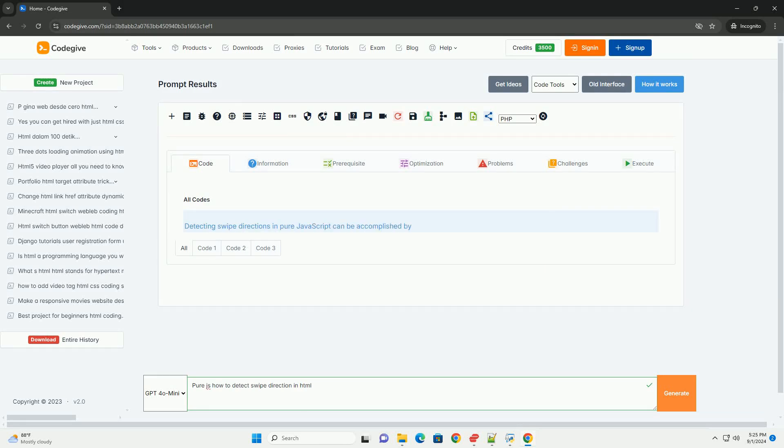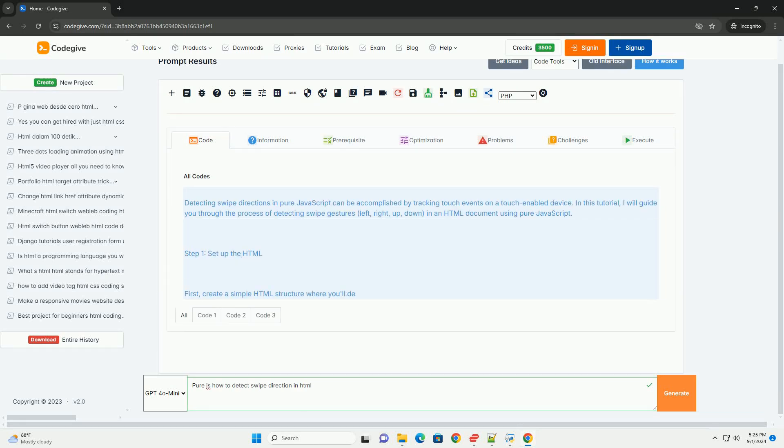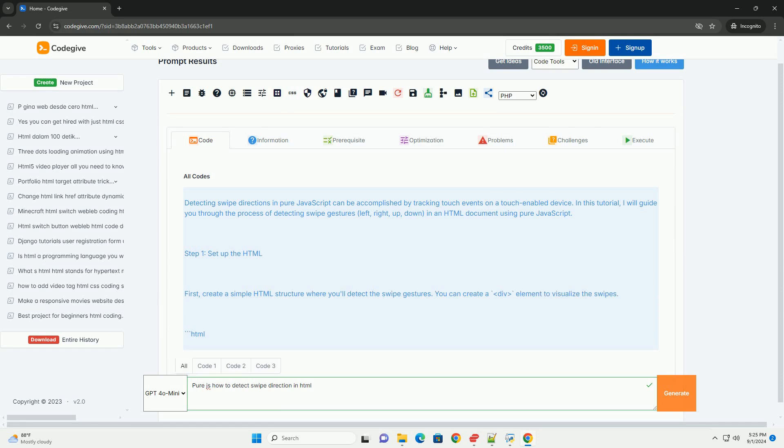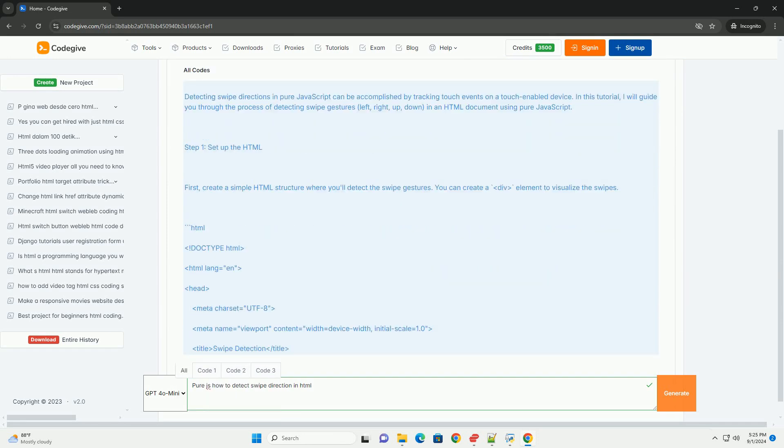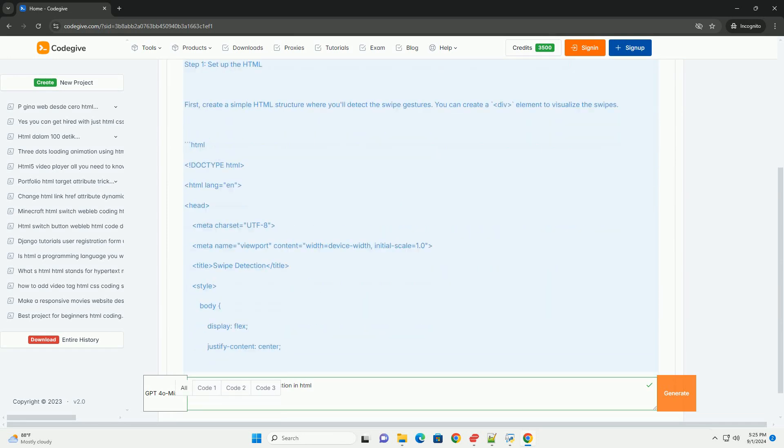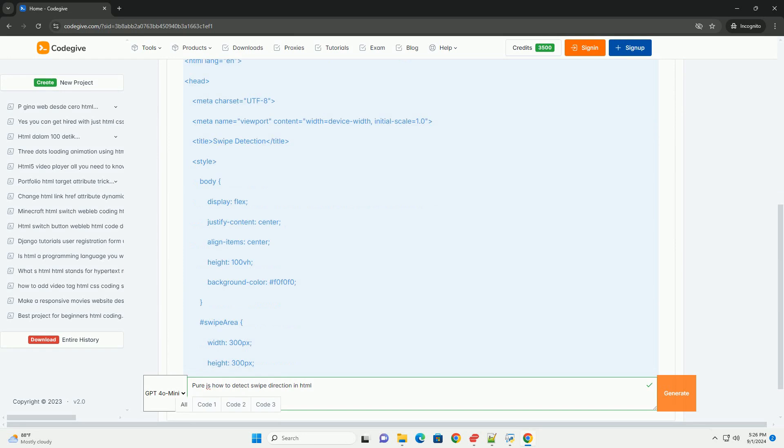Download the code from kadegiv.com. Link in description. Detecting swipe direction in pure JavaScript involves listening for touch events on an HTML element.